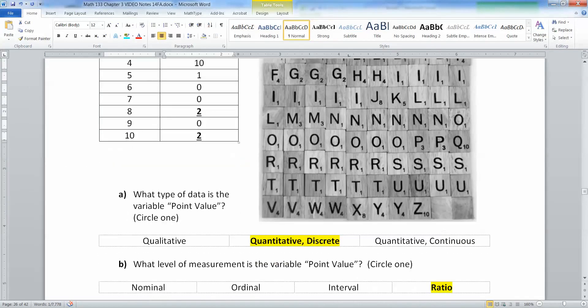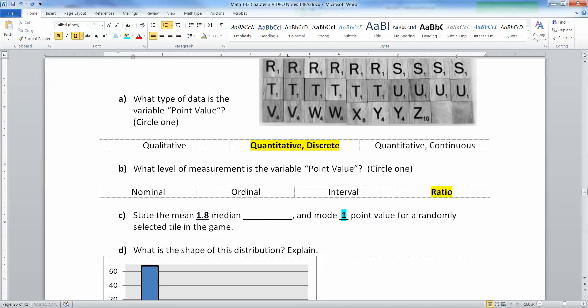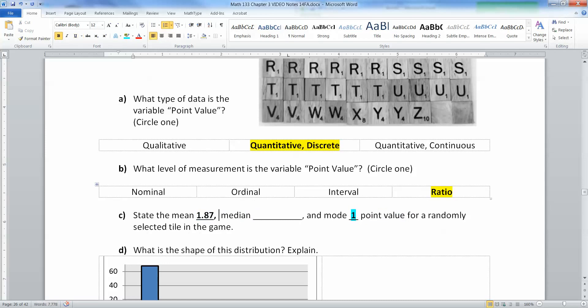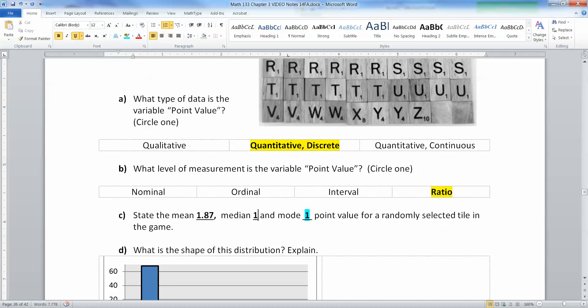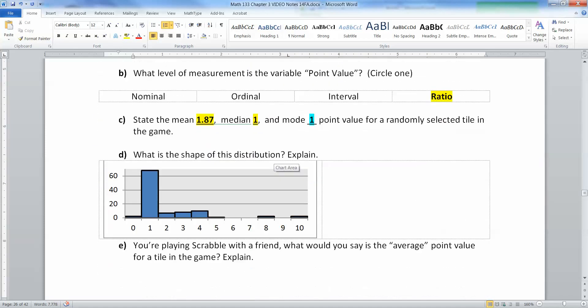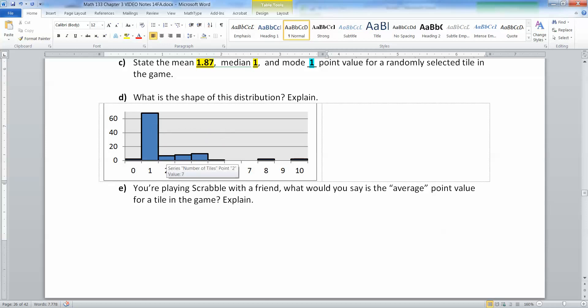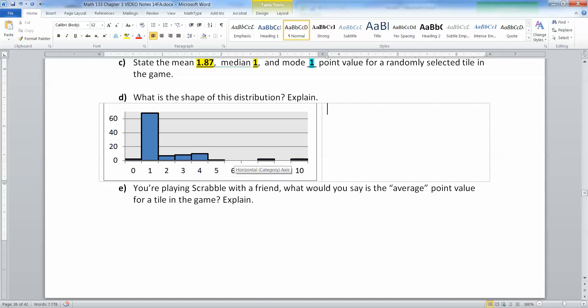What is the shape of the distribution? I drew a picture of it here so you could see. You have two zeros, then 68 ones, then seven twos, eight threes, ten fours, one five, no sixes, no sevens, two eights, zero nines, and two tens. You can see it forms this picture.